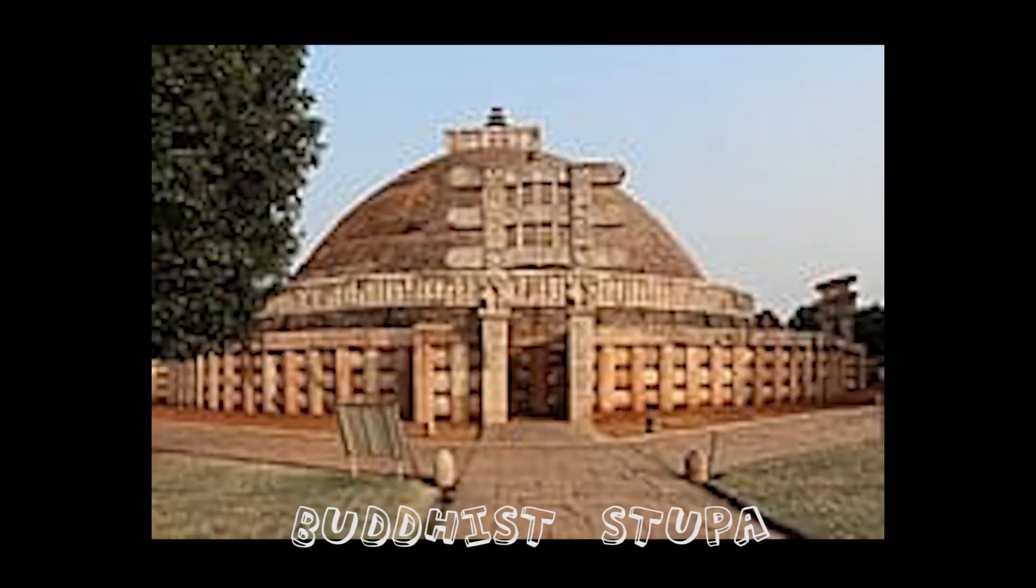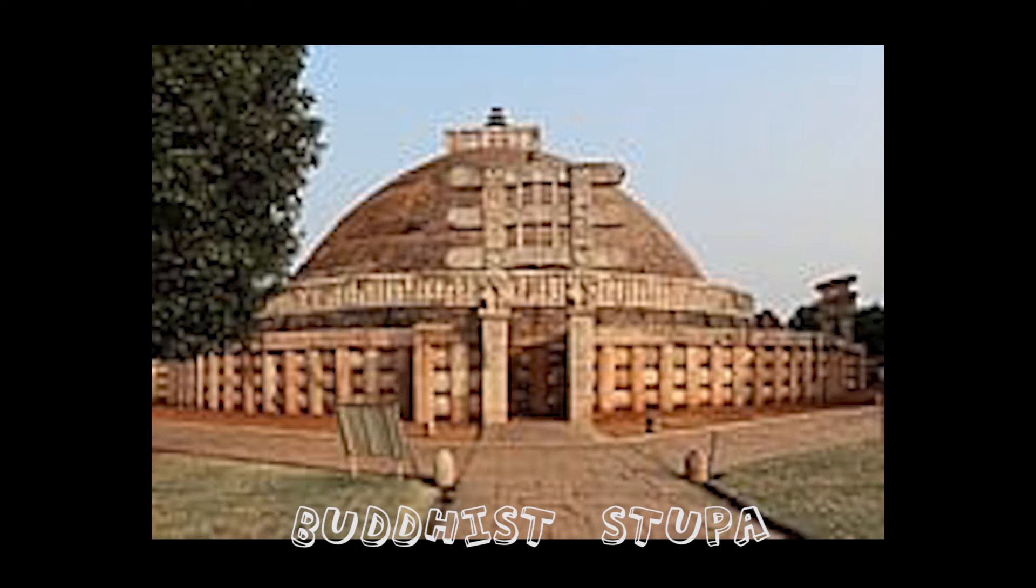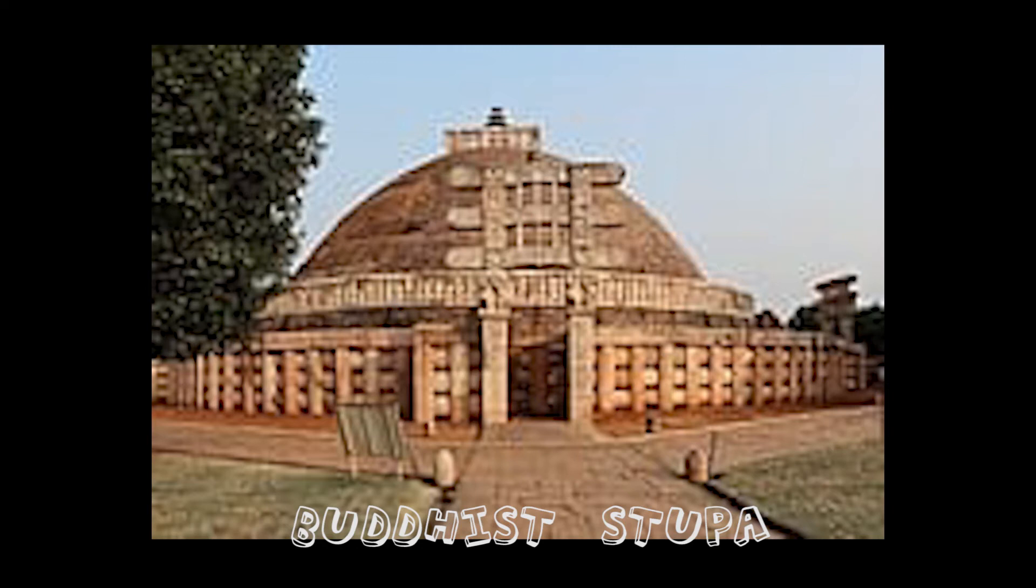The main architectural monuments of the Paal age were stupas, viharas, and temples. Now, most of them do not exist due to the fury of nature and belligerence of man.